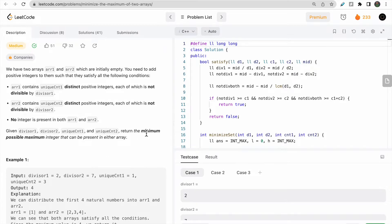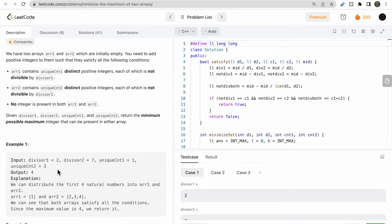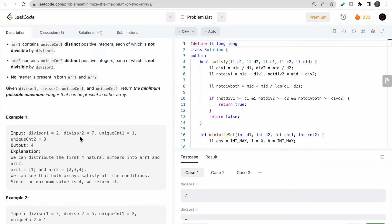We need to return the minimum possible maximum integer. We fill both arrays with minimum numbers starting from 1, 2, 3, 4... and in the end we return the maximum integer from both arrays.